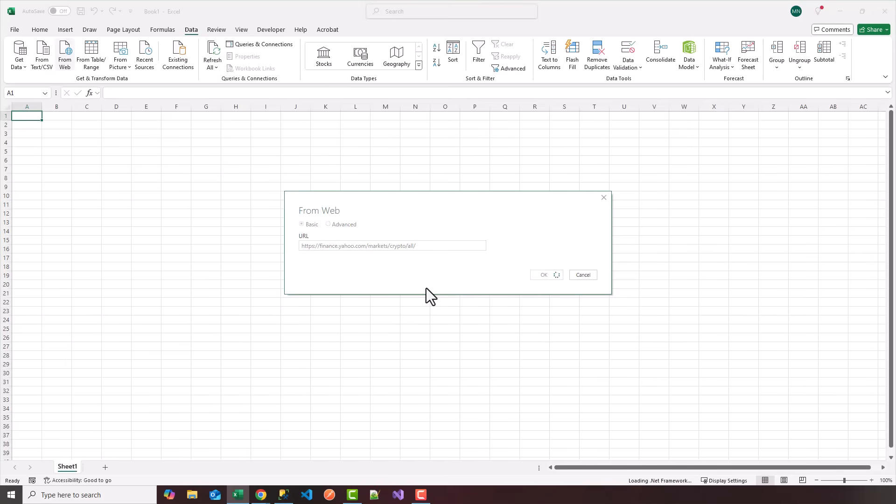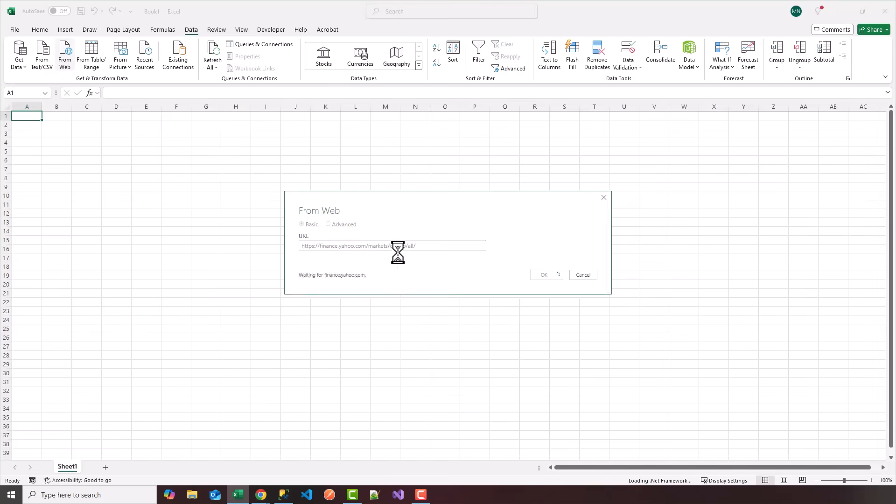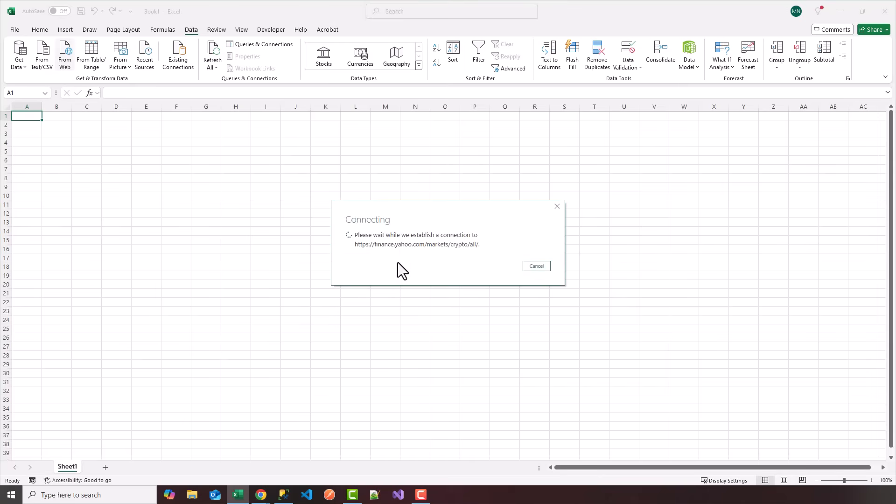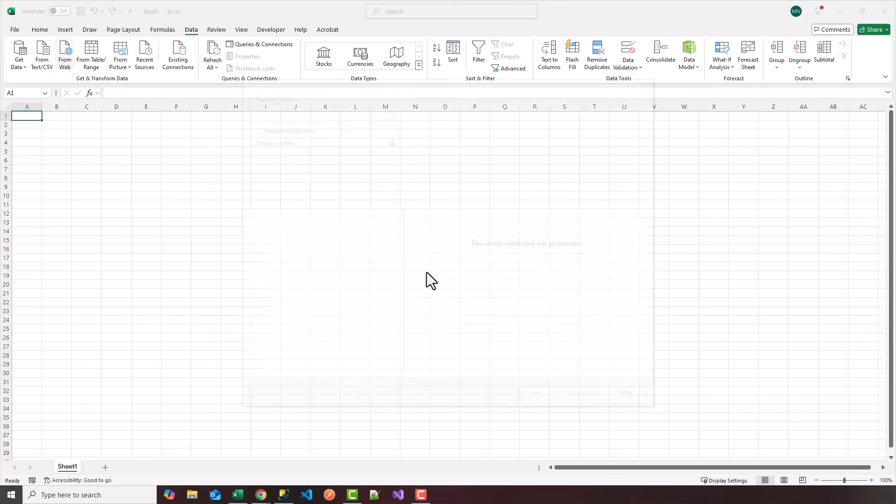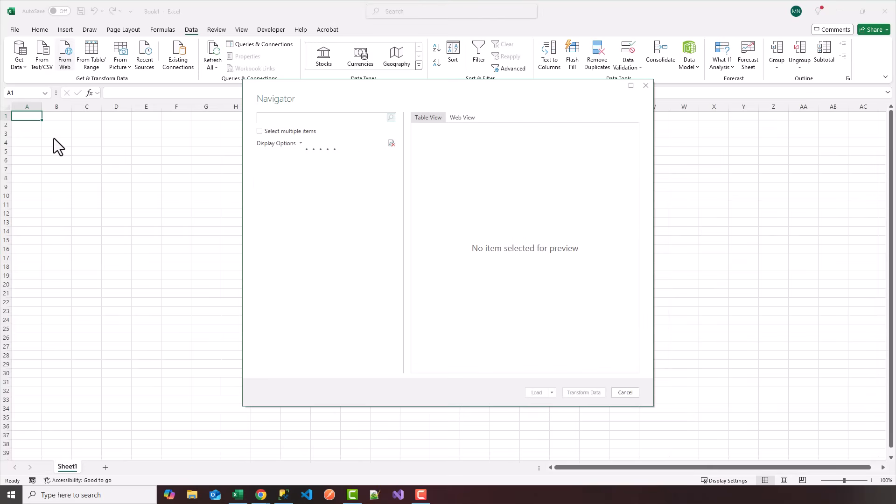It's going to connect to finance.yahoo.com slash market slash crypto and establish a connection. So what basically happens is it makes a call to the website and parses or extracts all the different HTML tables that are stored on that website. And what we're going to do is pick our table and bring it into Excel.